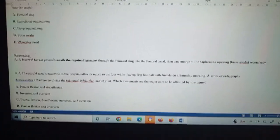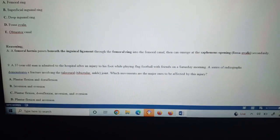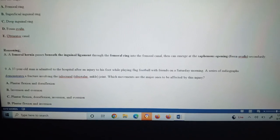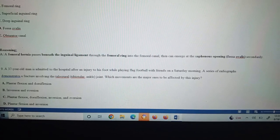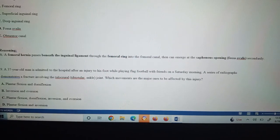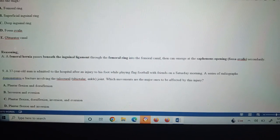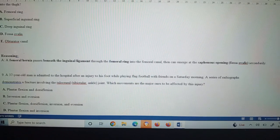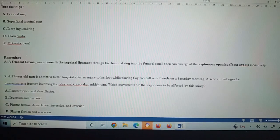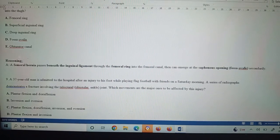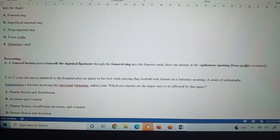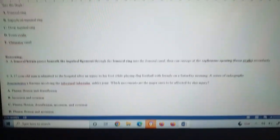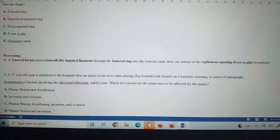Question number nine: A 37-year-old man is admitted to the hospital after an injury to his foot while playing flag football with friends on a Saturday morning. Saturday morning means Saturday palsy is very common, and it is asked in viva questions as well—what is Saturday palsy, which muscles get affected, and the nerves causing this type of injury. But let's now talk about the MCQ.